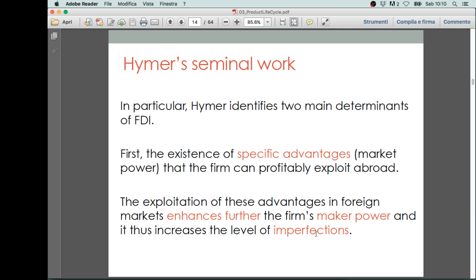When you undertake foreign direct investments, you can increase your market power in different ways. One way is that you expand your productive capacity, and so you are better able to exploit economies of scale. This makes you much more competitive in the market, because it allows you to lower your production costs and average production costs, and therefore increase your market power.